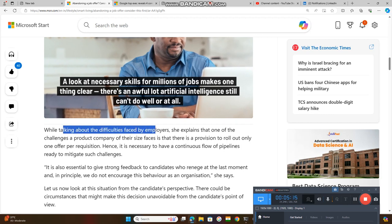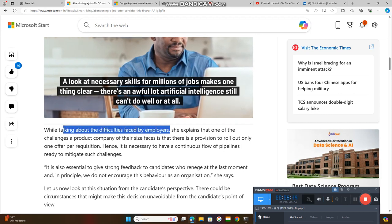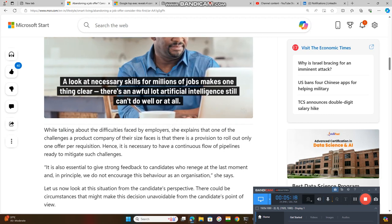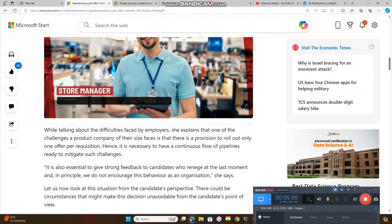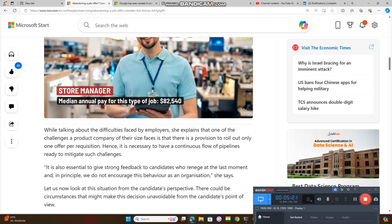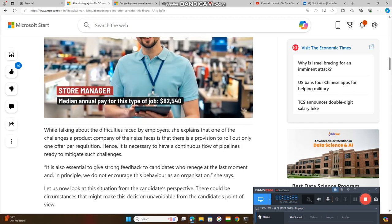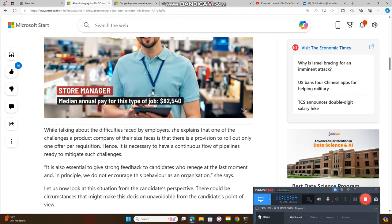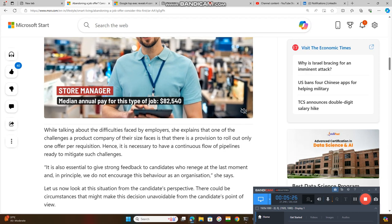While talking about the difficulties faced by employers during the interview, they faced a lot of troubles.